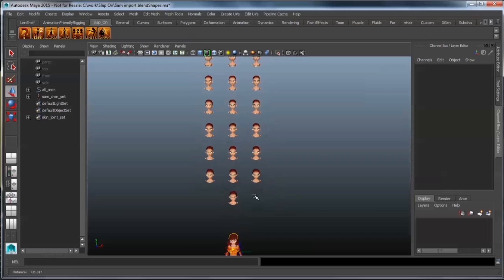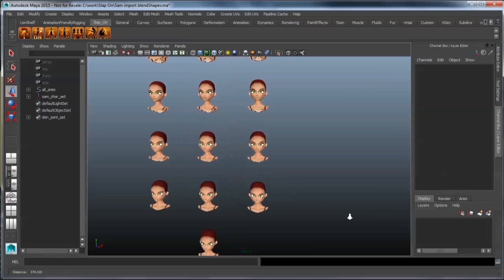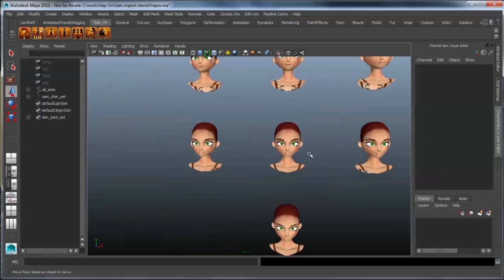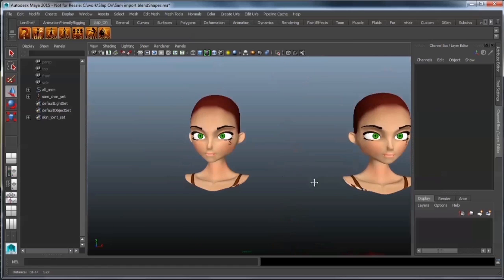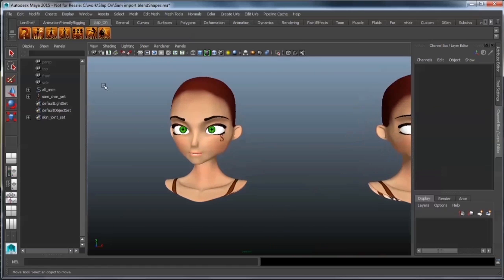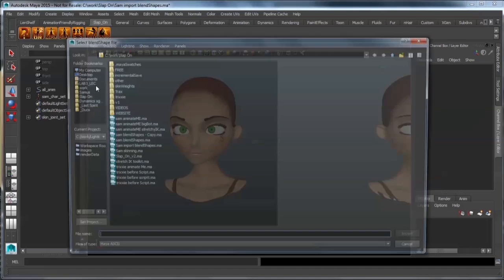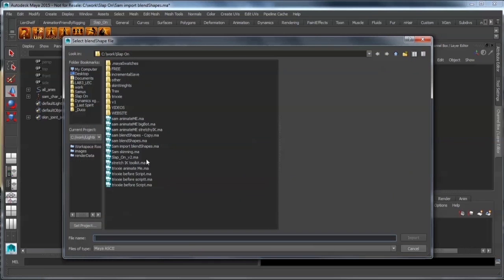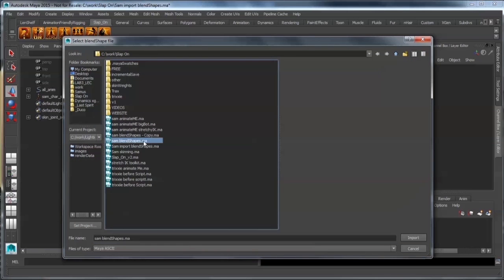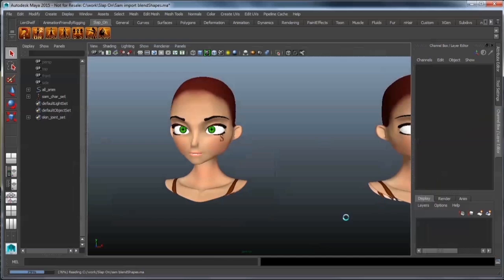What I want to show you is that you can import your blend shapes that you have made previously. You do that by pressing the BS button over here, the blend shape button, and that'll import the blend shapes through a file.